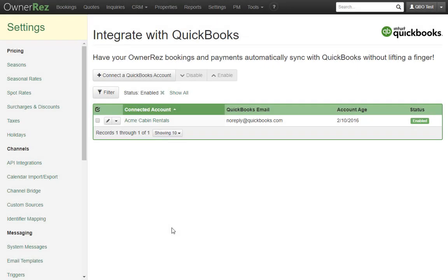Let's take a look at how QuickBooks integration works at a high level, specifically the syncing process and what happens on both sides. We'll create a booking in OwnerRes, watch it sync across to QuickBooks, and take a look at the items it creates on the QuickBooks side.